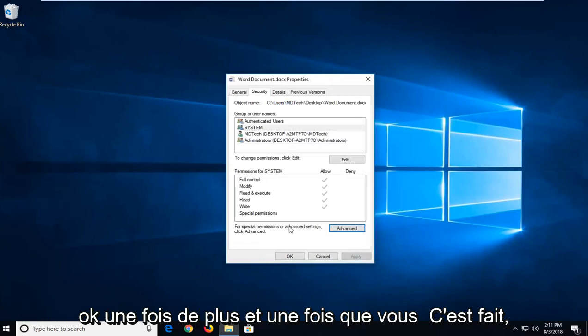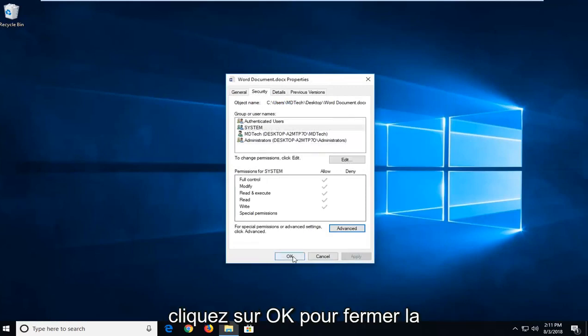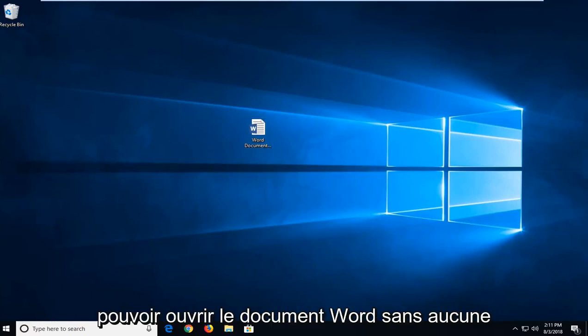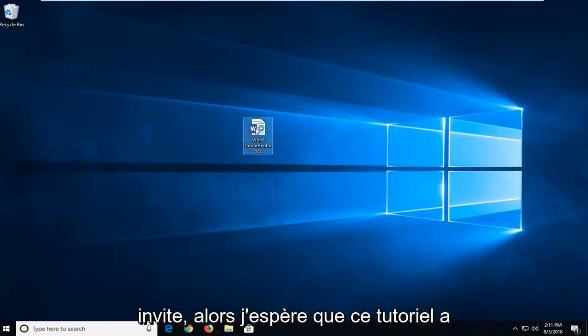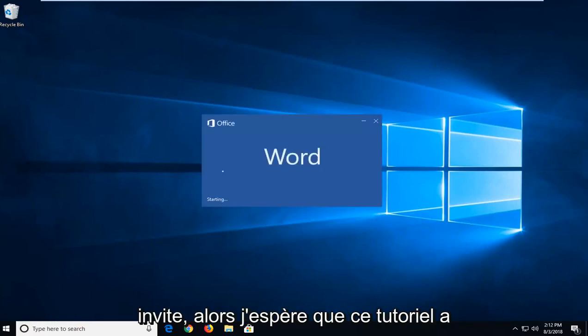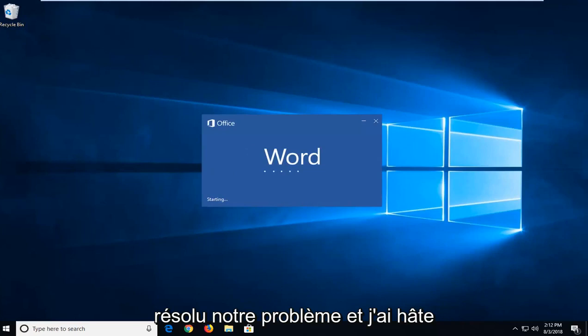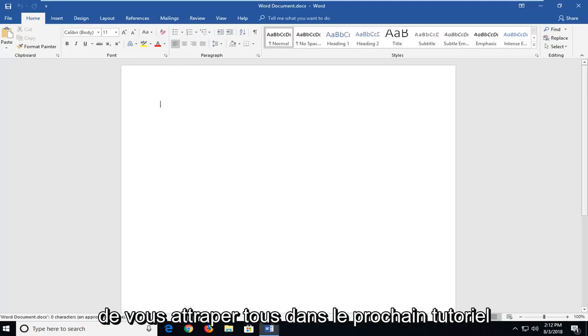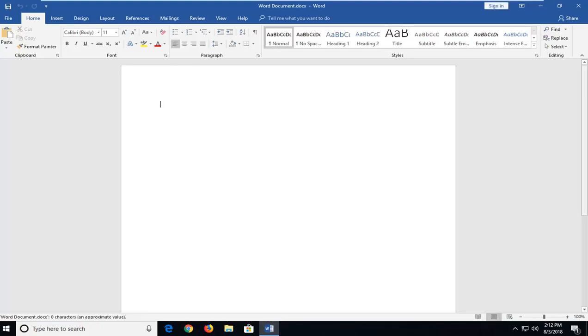And once you've done that, click on OK to close out of the Properties window. And you should be able to open up the Word document without any problem. So hopefully this tutorial has resolved your issue. And I do look forward to catching you all in the next tutorial. Goodbye.